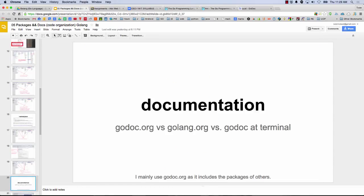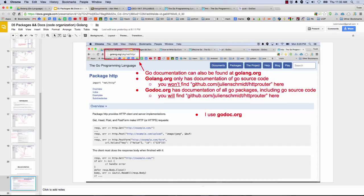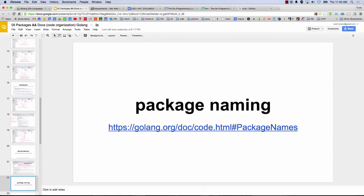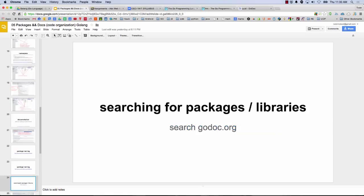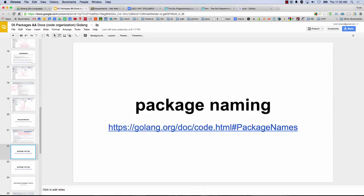We've looked at godoc versus golang versus godoc at the terminal. I usually use godoc.org as it includes packages of others. And package naming — who knows the idiomatic way to name packages? The idiomatic way to name packages.